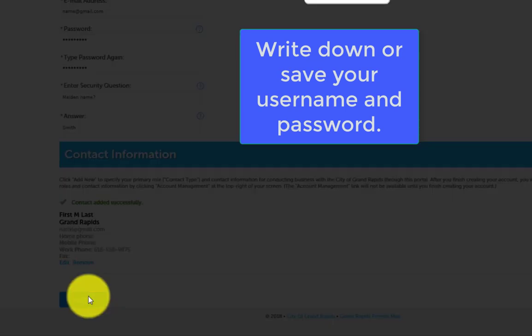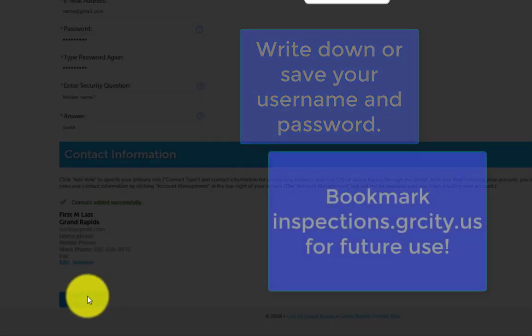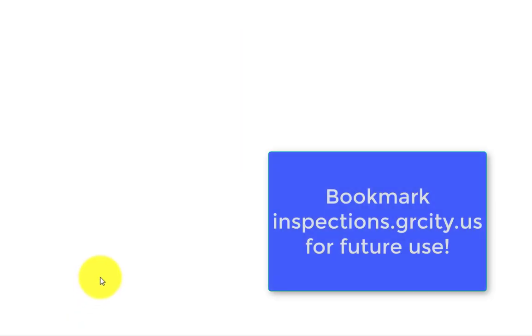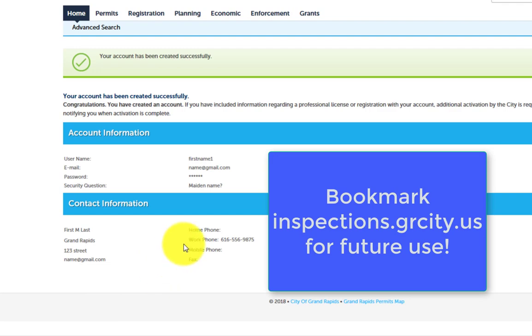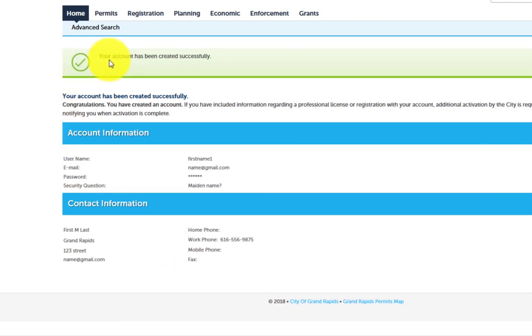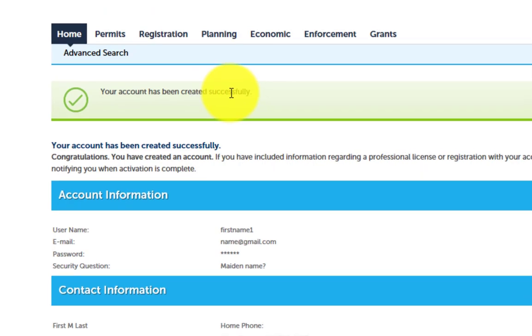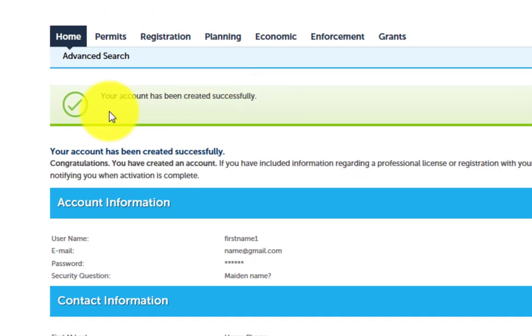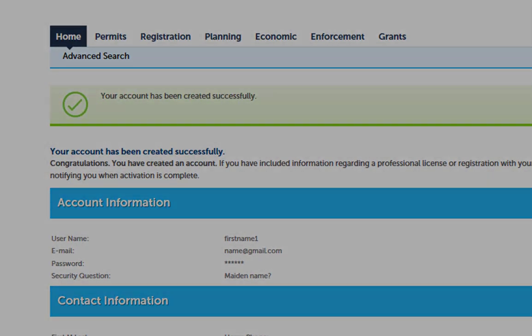Write down and save your username and password, as well as bookmark inspections.grcity.us for future use. And there you are! You have successfully created a Citizen Access account.